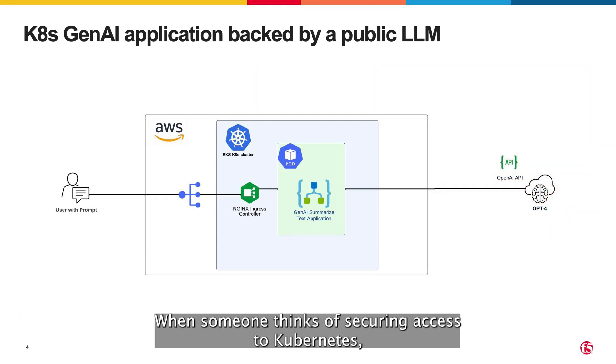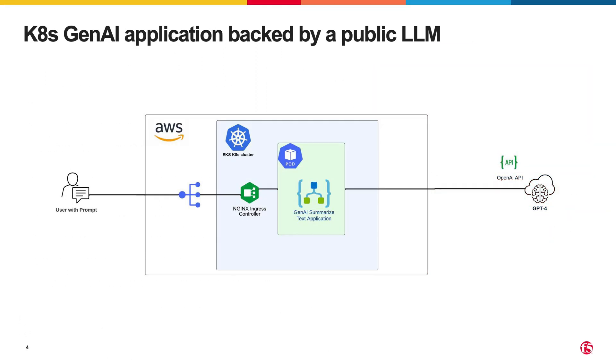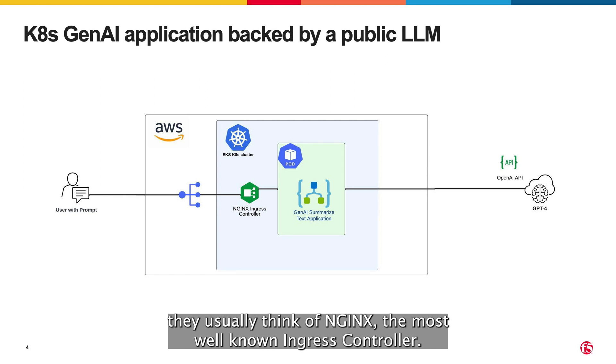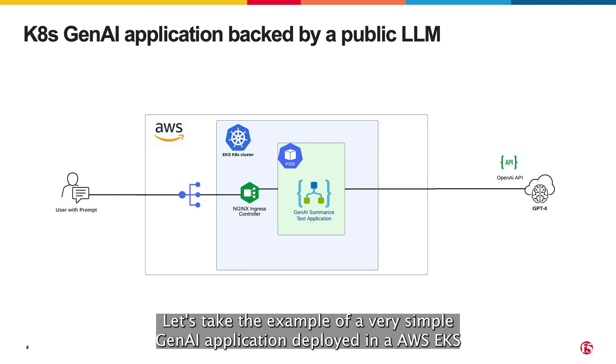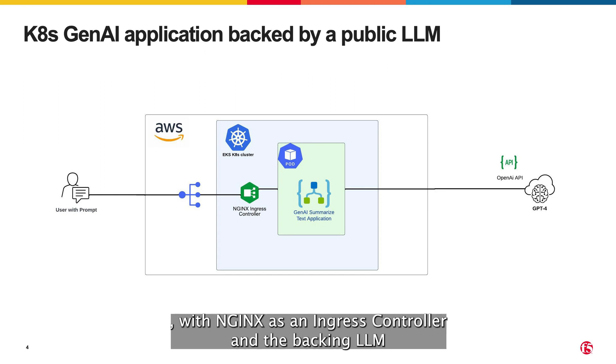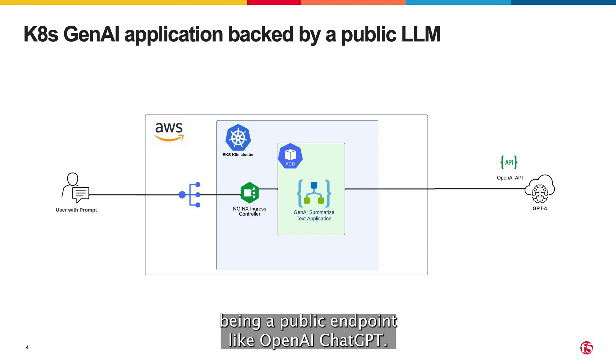When someone thinks of securing access to Kubernetes, they usually think of Nginx, the most well-known ingress controller. Let's take the example of a very simple GenAI application deployed in AWS EKS with Nginx as an ingress controller and the backing LLM being a public endpoint like OpenAI's ChatGPT.